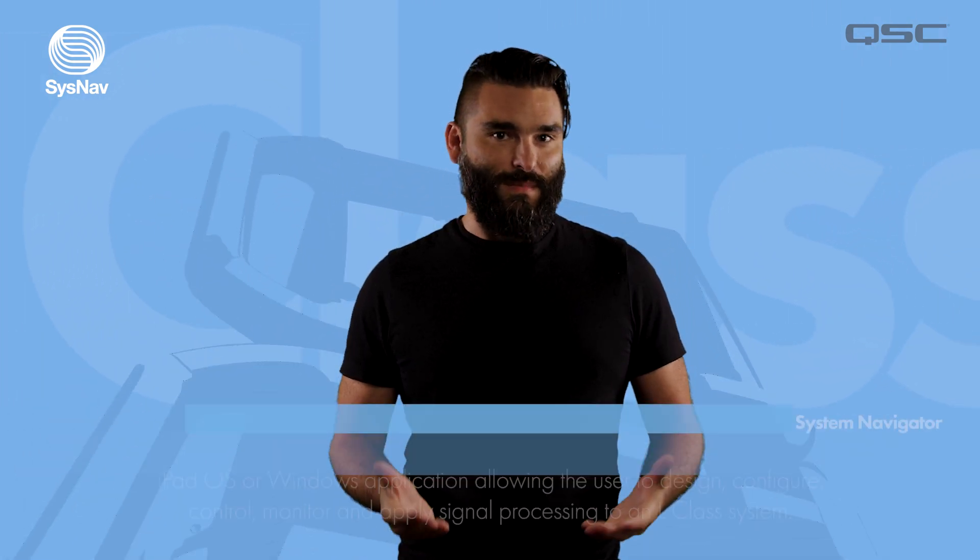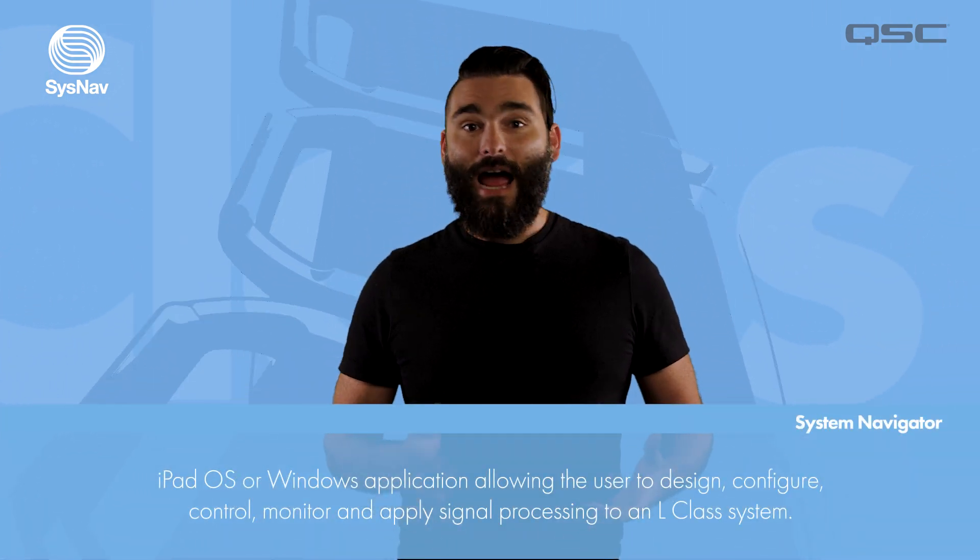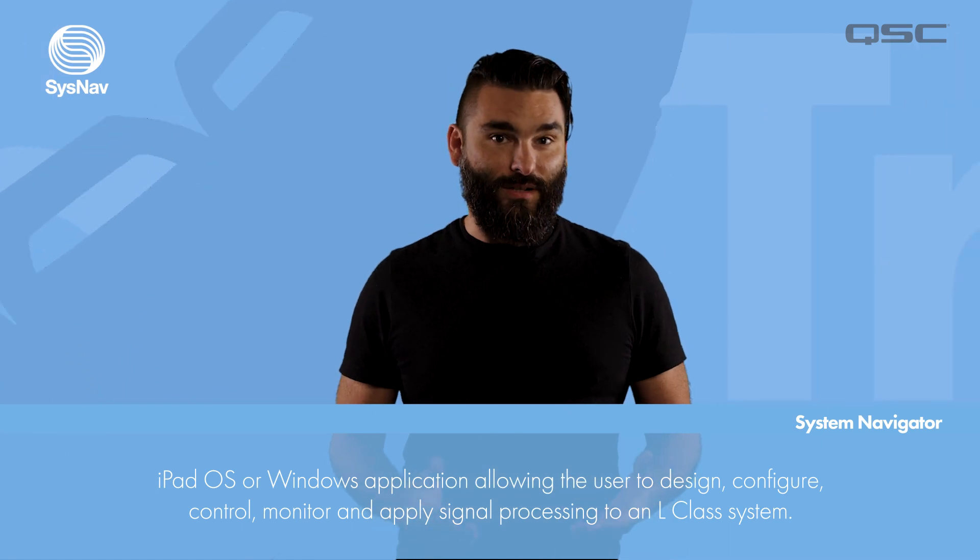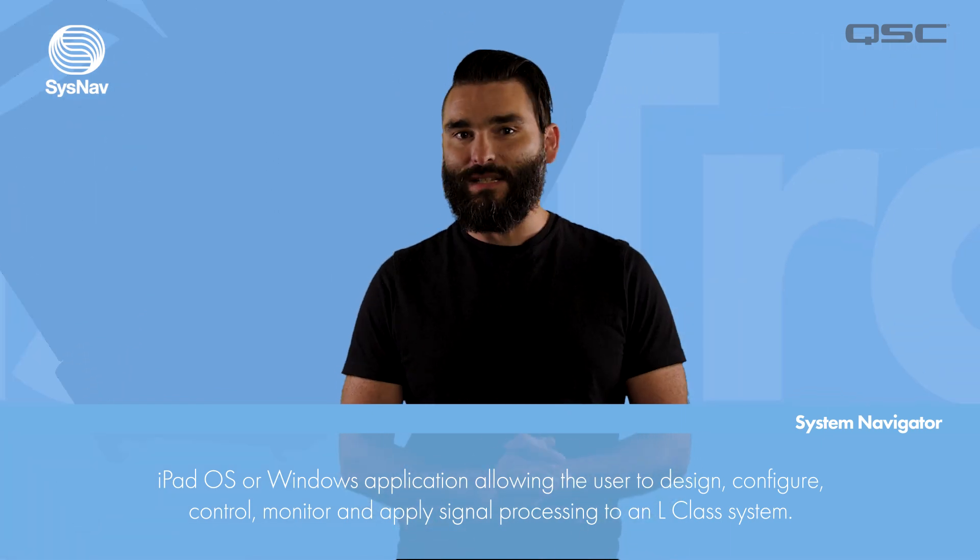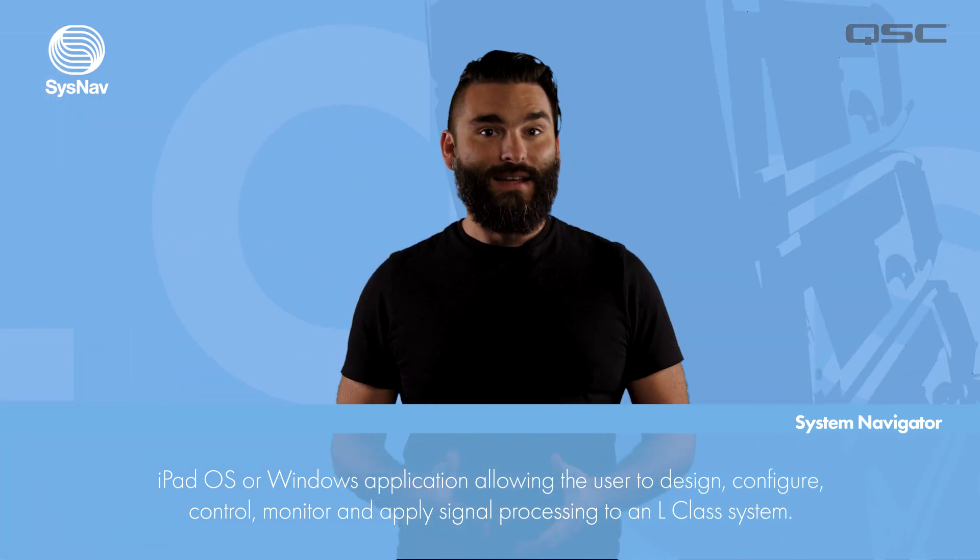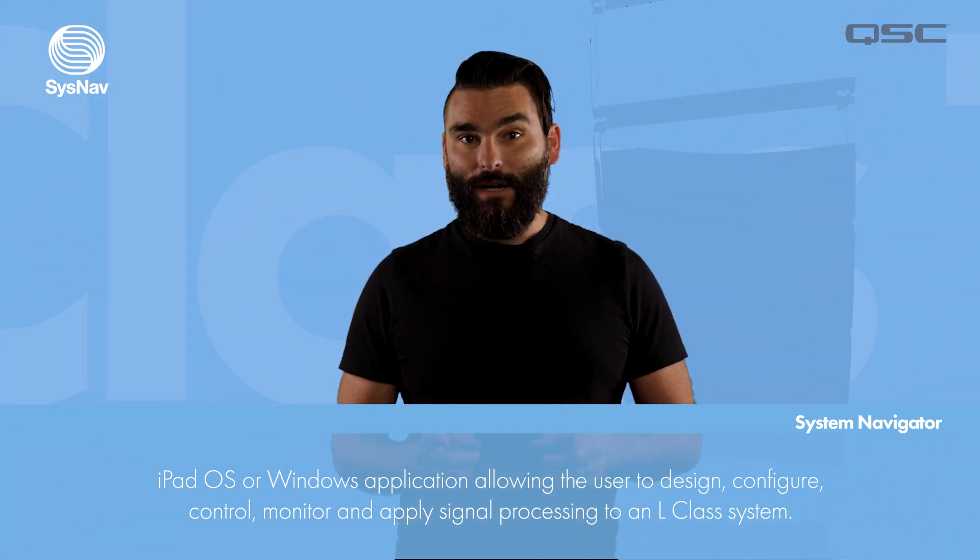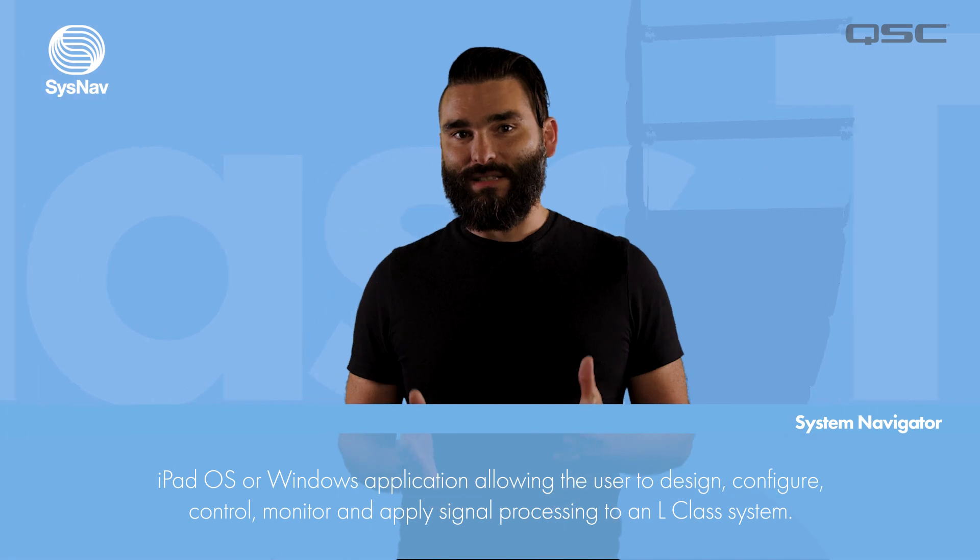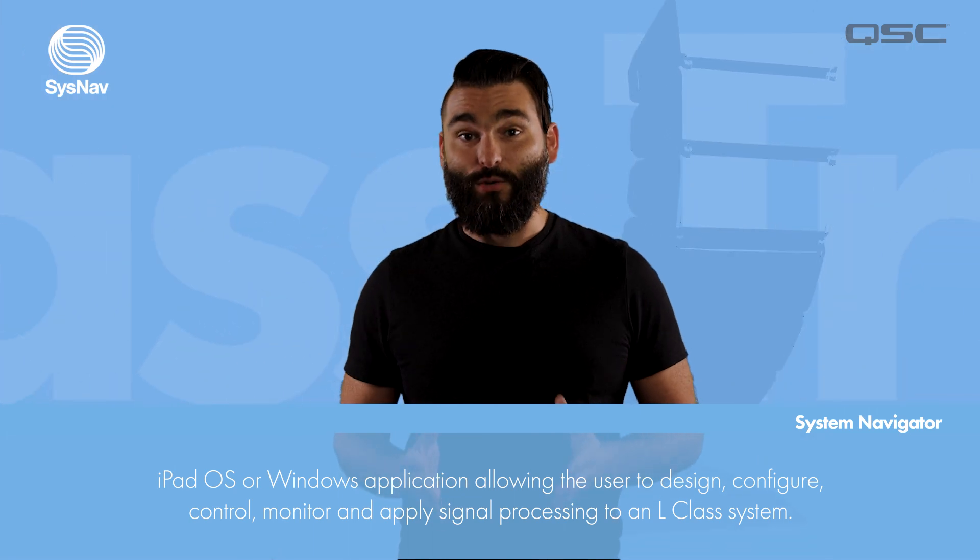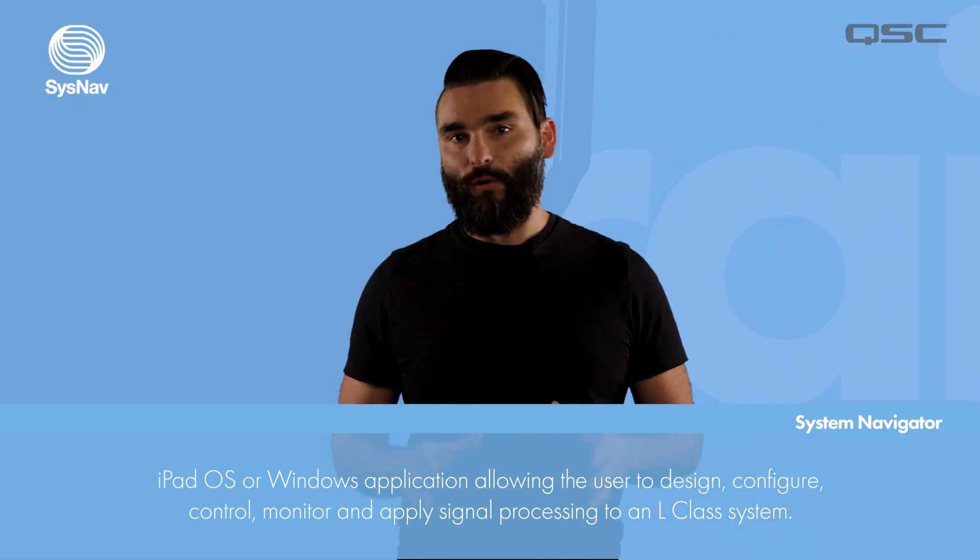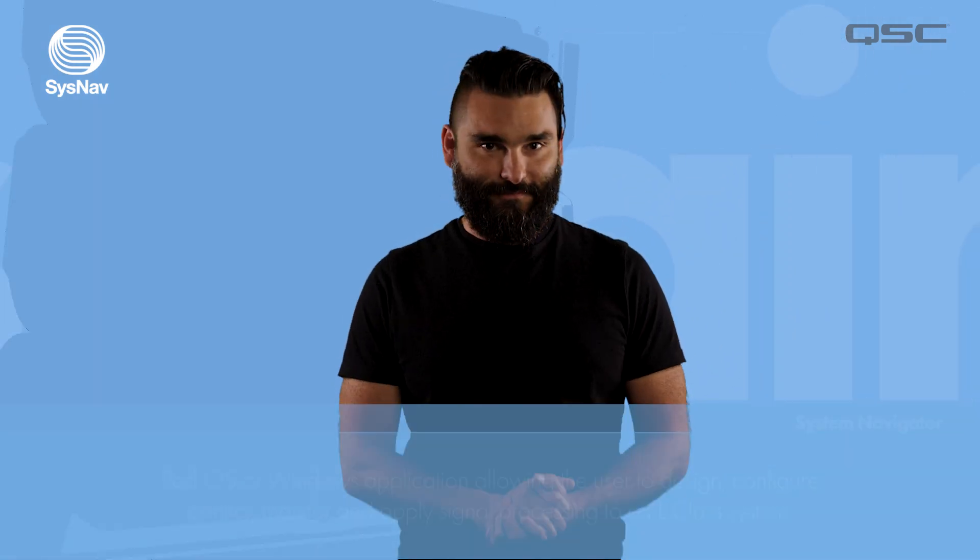QSC SysNav or System Navigator is an iPadOS or Windows application that allows you to easily design, configure, control, monitor, and apply signal processing to individual loudspeakers or full arrays.